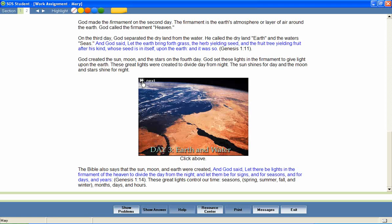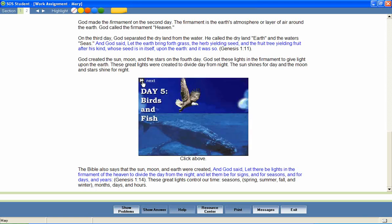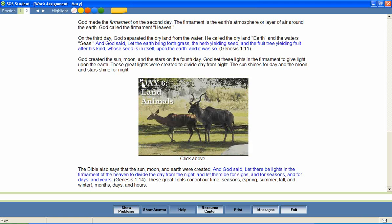God created the sun, moon, and stars on the fourth day. And God set these lights in the firmament to give light on the earth. On the fifth day, God created flying and water creatures. He created whales of the sea and the smallest insect flying through the air. On the sixth day, God created land animals and man.